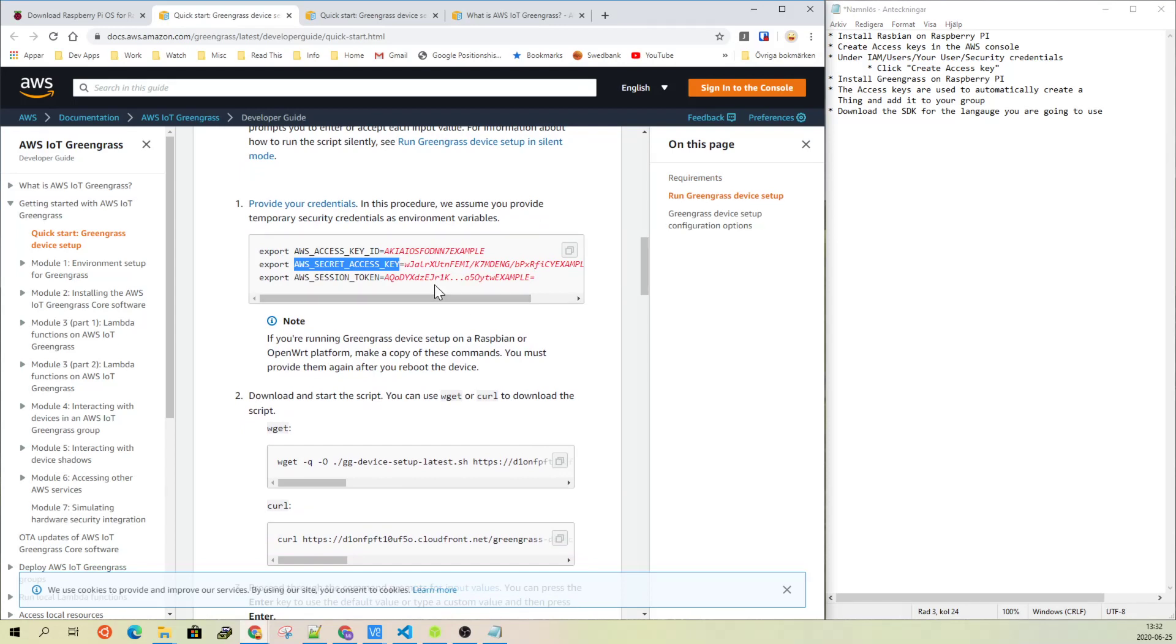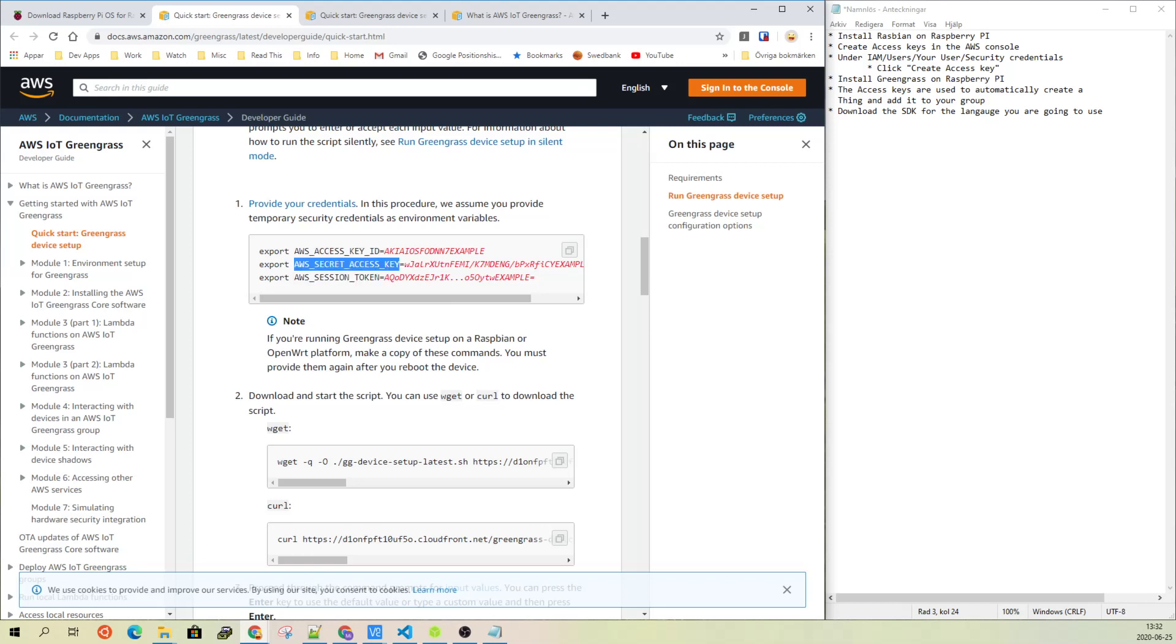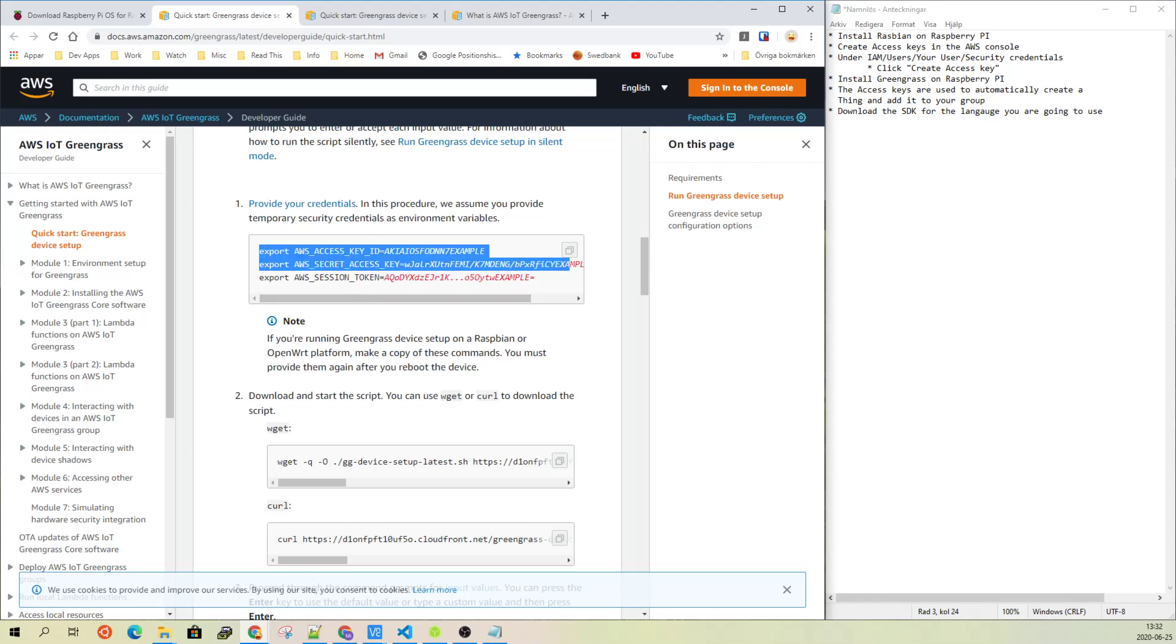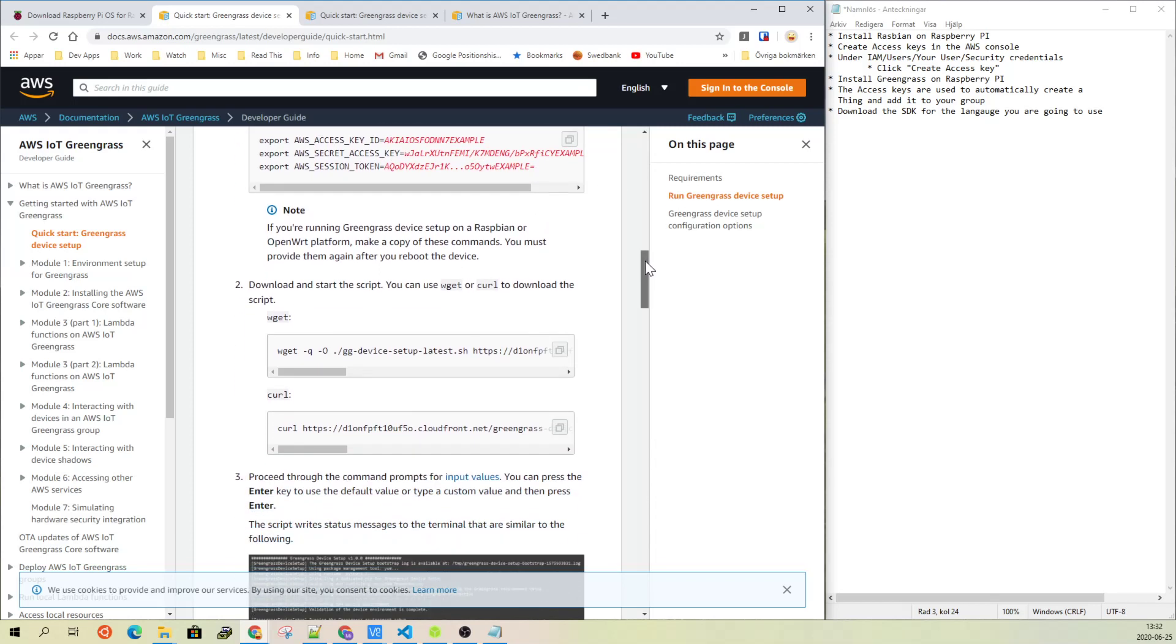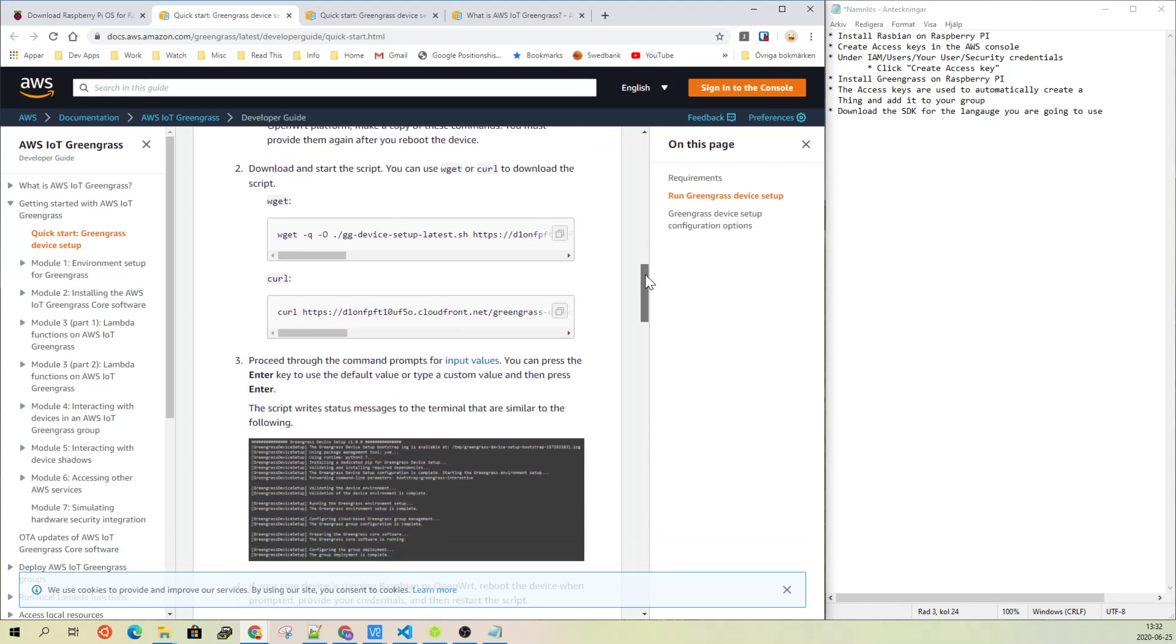You can have a session token as well, but I'm using these two now because they will not be stored on the device. They will just be used during the installation process. So when you have created your access tokens and you run the script, you first set these two and export them into the shell. Then you copy this one and run that, and it will fetch all the things into your Raspberry Pi.